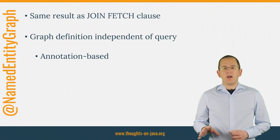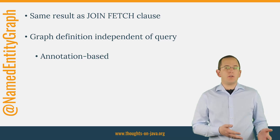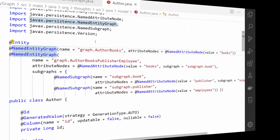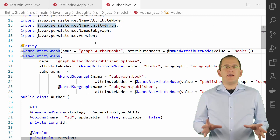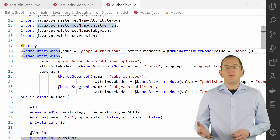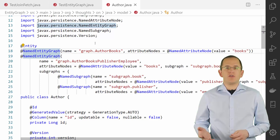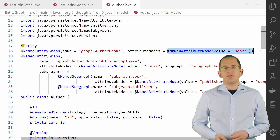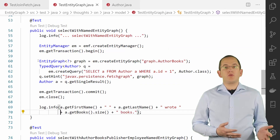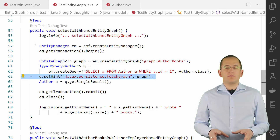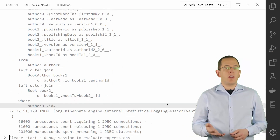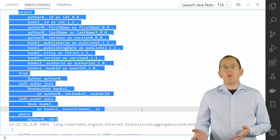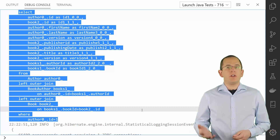You can do the same using a named entity graph. The main difference is that the definition of the graph is independent of the query. That enables you to use the same query with different graphs or to use the same graph with various queries. You can define the graph by annotating one of your entity classes with a named entity graph annotation. Within this annotation, you can provide multiple named attribute node annotations to specify the attributes that Hibernate shall fetch. To use this graph, you first need to get a reference to it from your entity manager, then set it as a hint on your query. If you look at the generated SQL statement, you can see there is no difference between a left join fetch clause and a named entity graph — both return an author entity with an initialized books association.